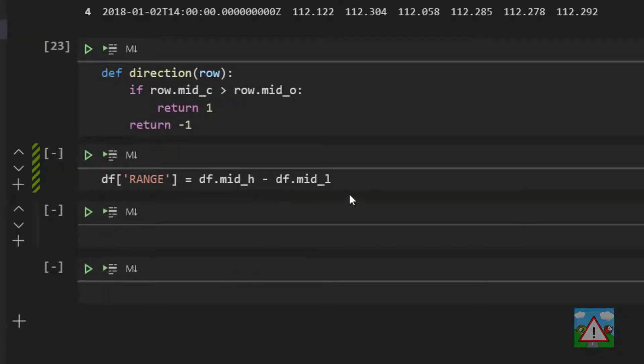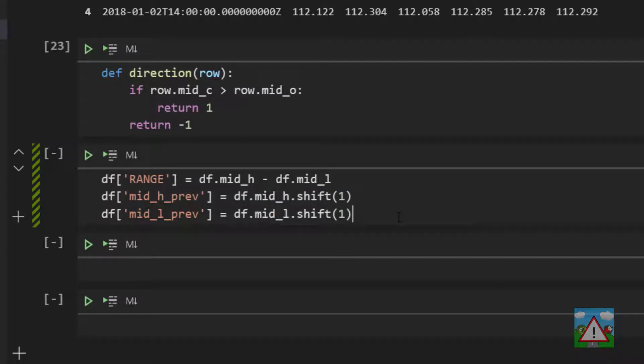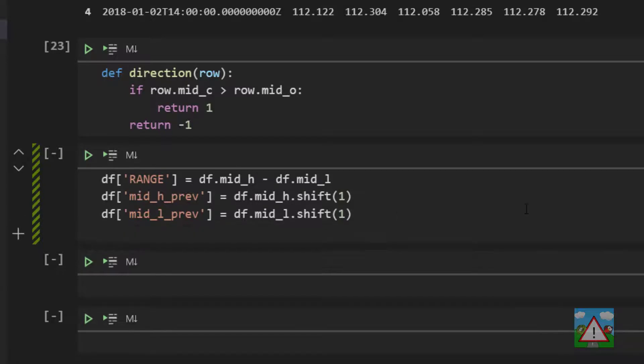The next thing is when we've got a particular candle we need to know whether it's engulfed by the previous candle's high and low. So we need to make columns where we've got the previous high and low values of the mid price. So that looks something like this where I'm saying the mid high and the mid low previous values are simply the high and the low shifted by one. And we've done this before in previous examples.